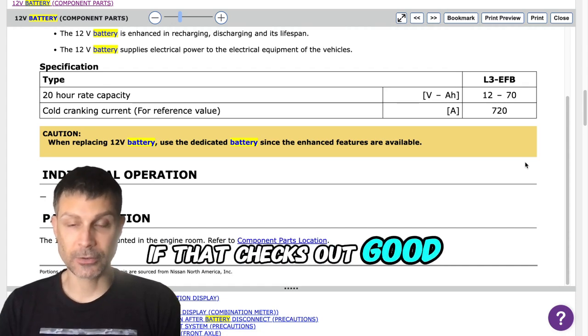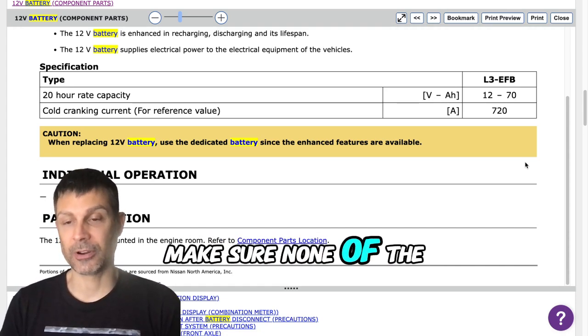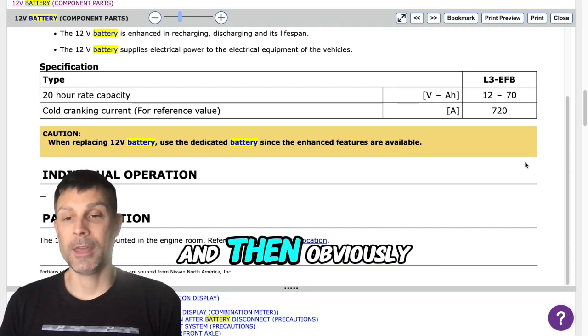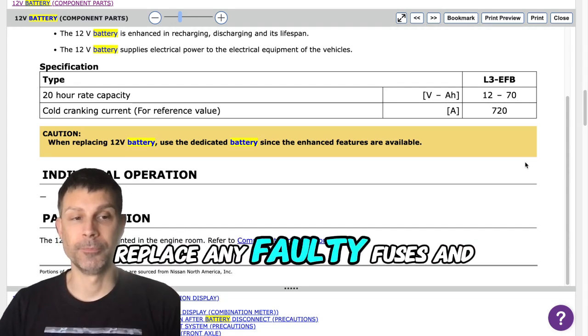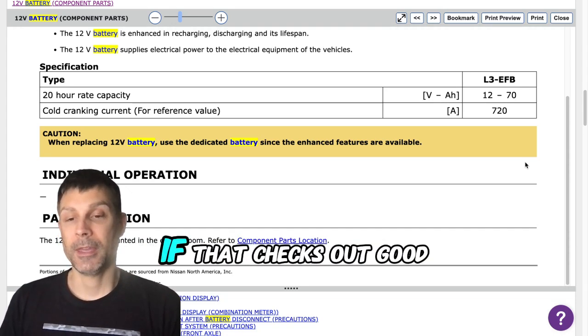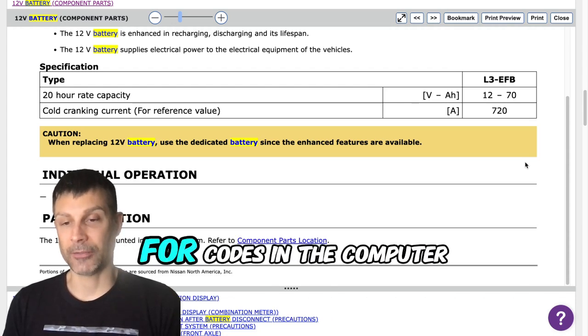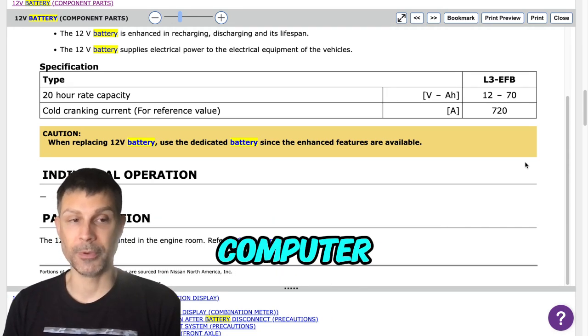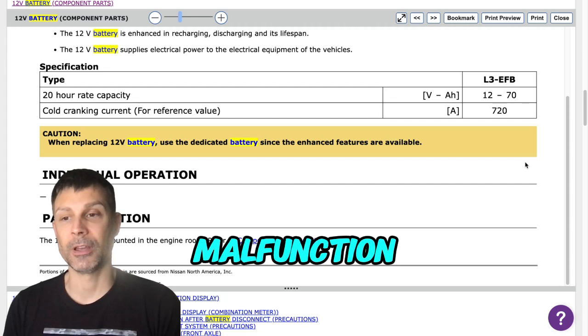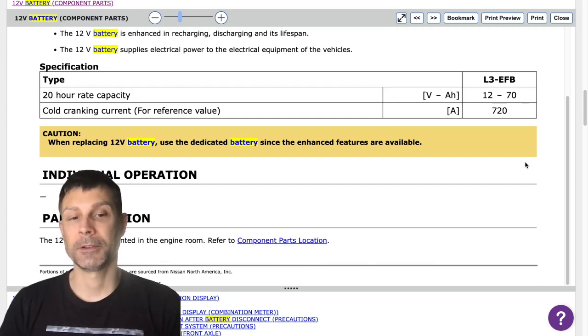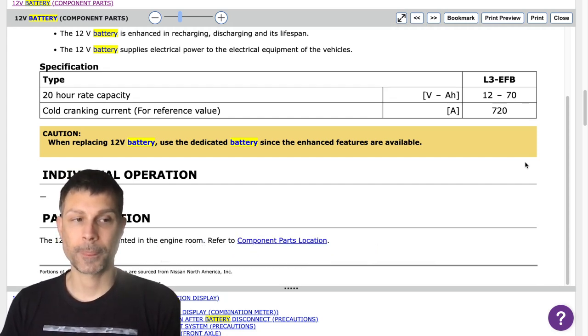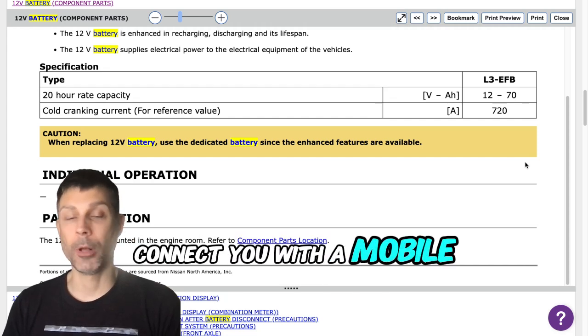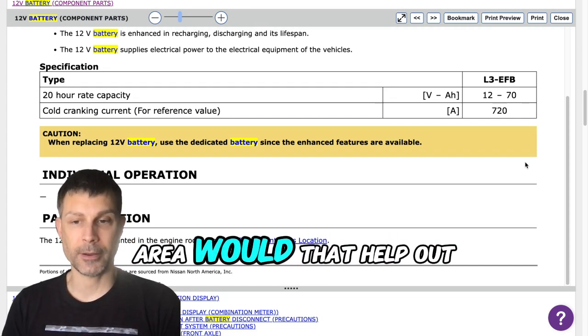If that checks out good, then I would move to the fuses. Make sure none of the fuses are bad or blown, and obviously replace any faulty fuses. If that checks out good, then somebody needs to check for codes in the computer and communication with the onboard computer. Maybe there is a computer malfunction and that's why it's not starting. Would you like me to connect you with a mobile mechanic or a shop in your area?